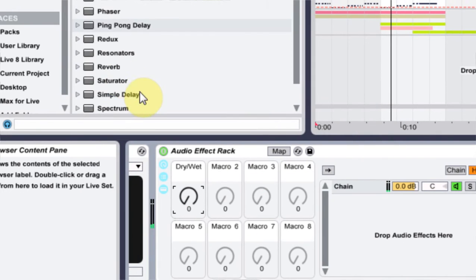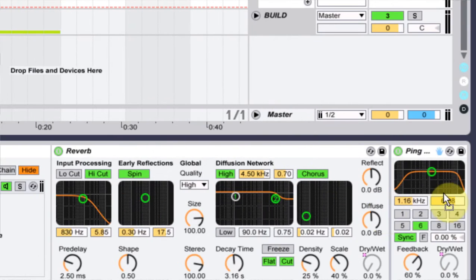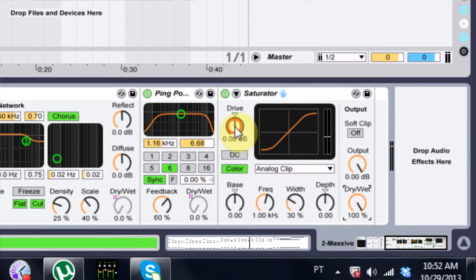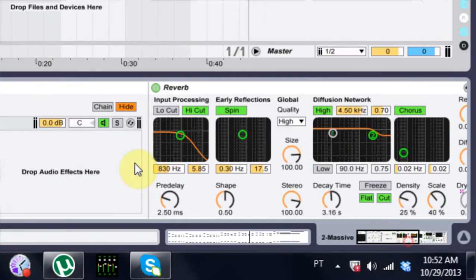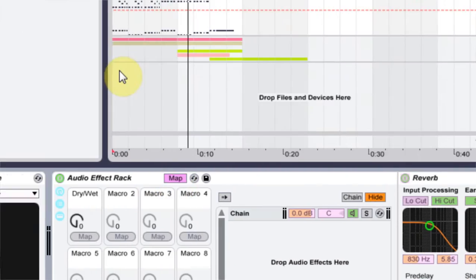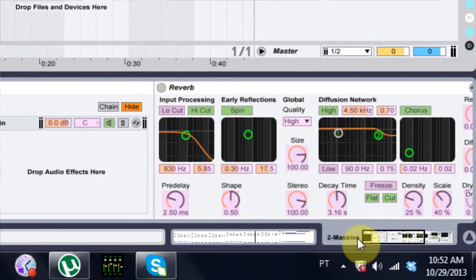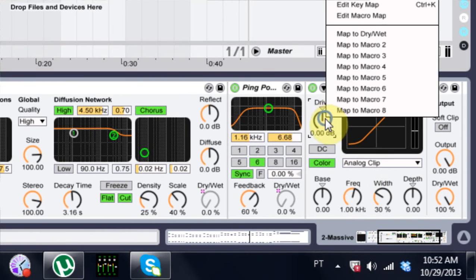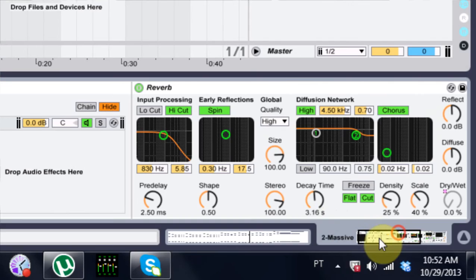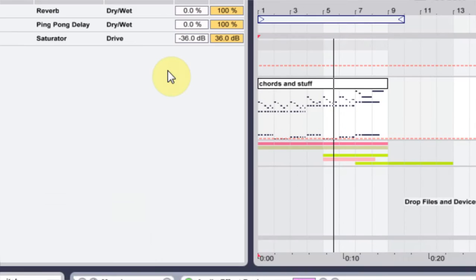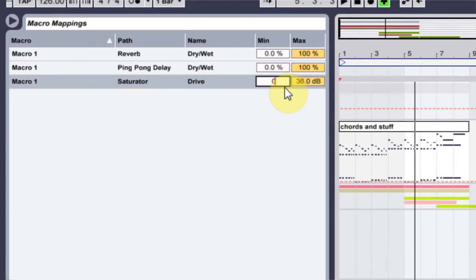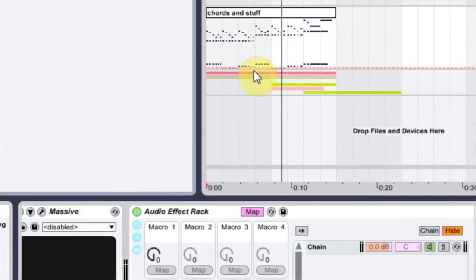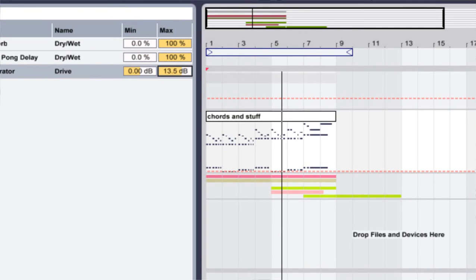One of the last things I'm going to do is turn on the saturator. I'll come into map mode and map the drive to macro one as well. On the saturator drive I'm going to put it at zero, so when the macro is all the way off it's just going to be at zero — that's what we want.